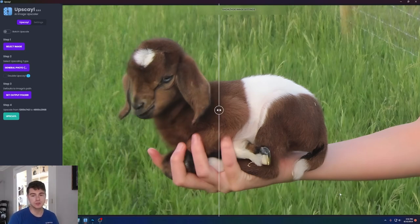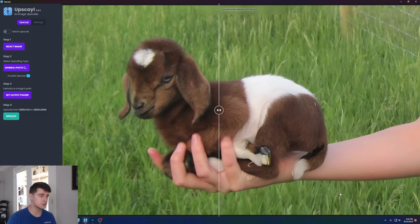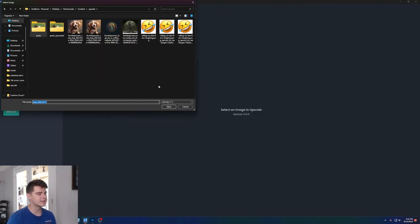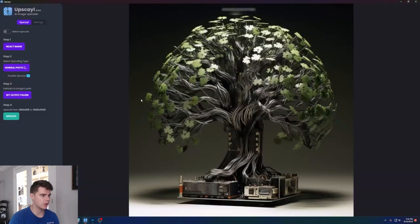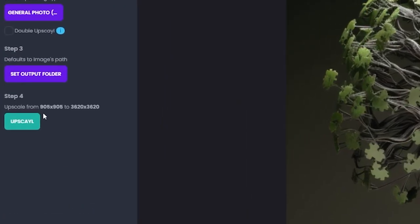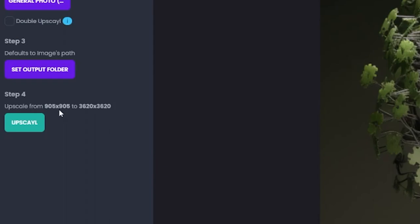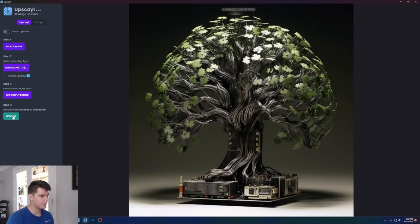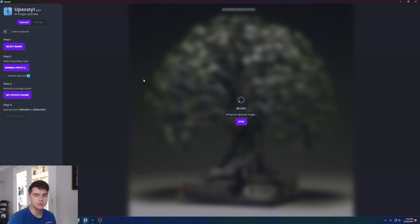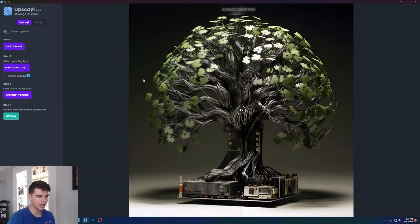This service goes great with image generators like Stable Diffusion and Midjourney. What I love doing is after I get a really cool image on Midjourney, for instance, I have this picture of a tree made out of computer parts. And you can see that the image was only generated in 905 by 905. But by clicking on upscale here, we can actually upscale my AI generated image to be in full HD and 4K quality.